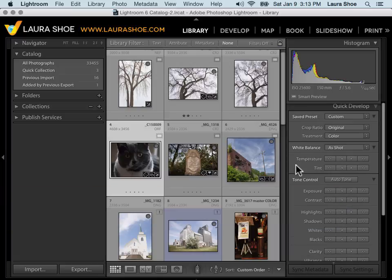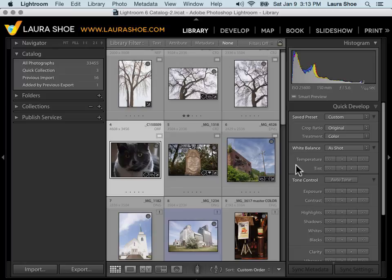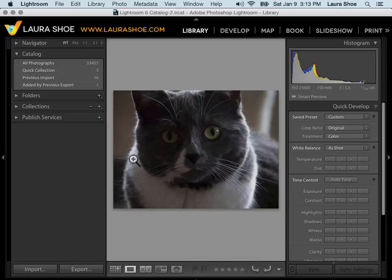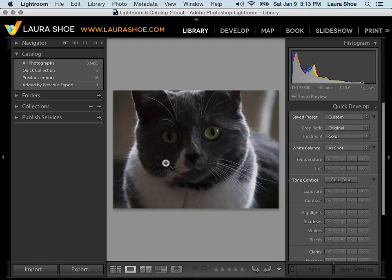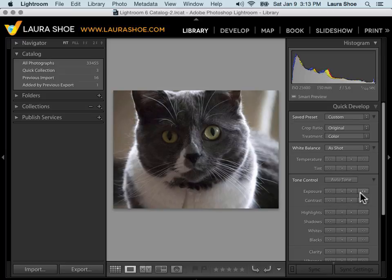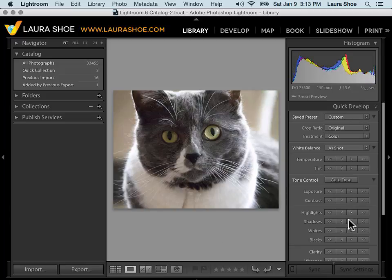The first scenario where I'll use the Quick Develop panel is if I'm evaluating photos and I can't really make a good decision on whether I want to keep it or not until I make one or more adjustments. I can go to the Develop module, but it's just quicker for me to bump up the Exposure or other setting right here.